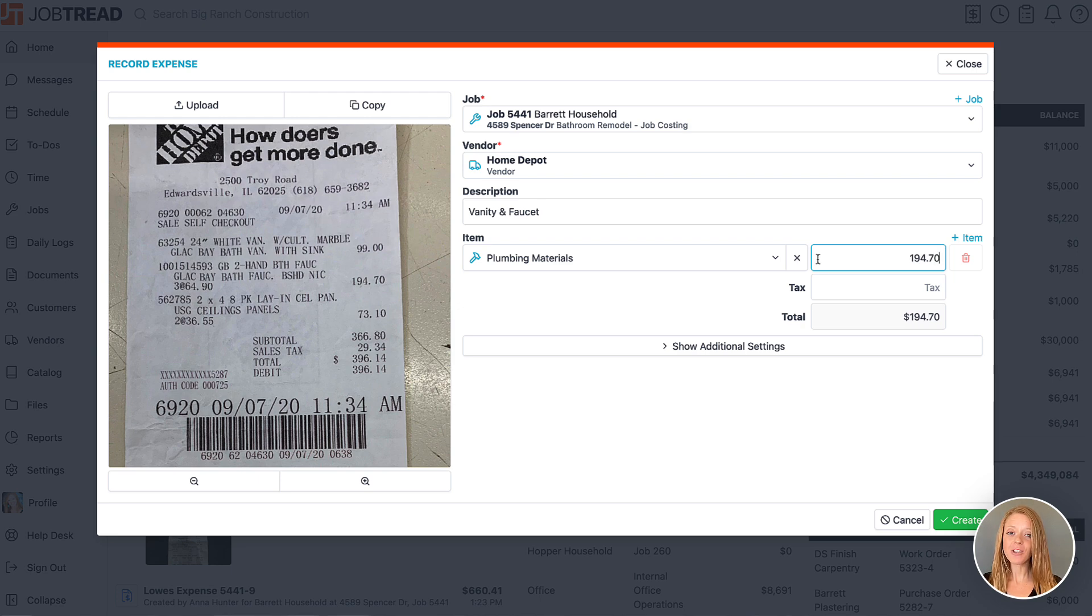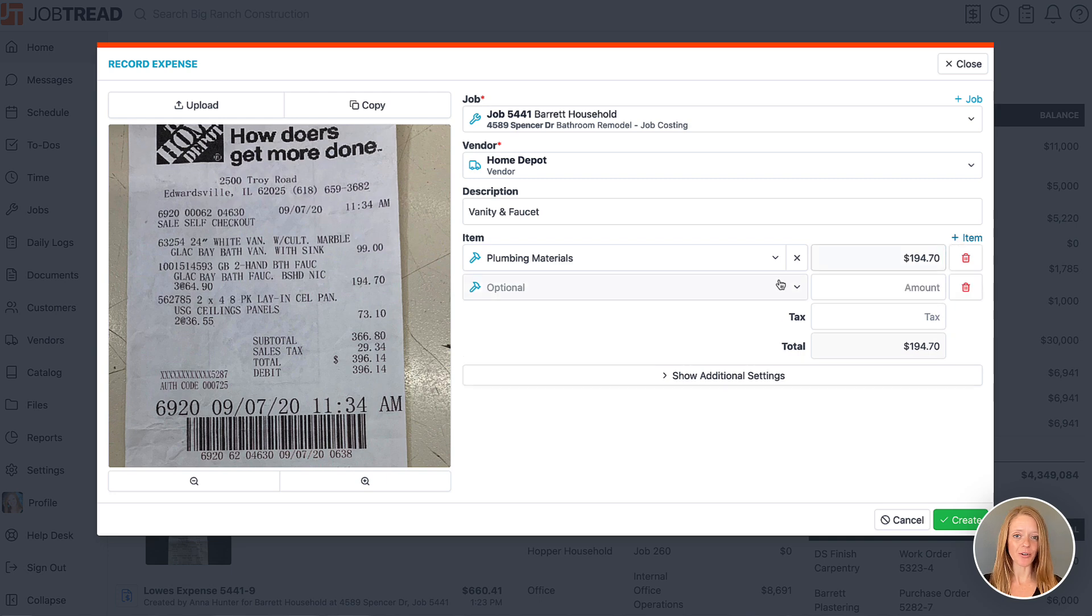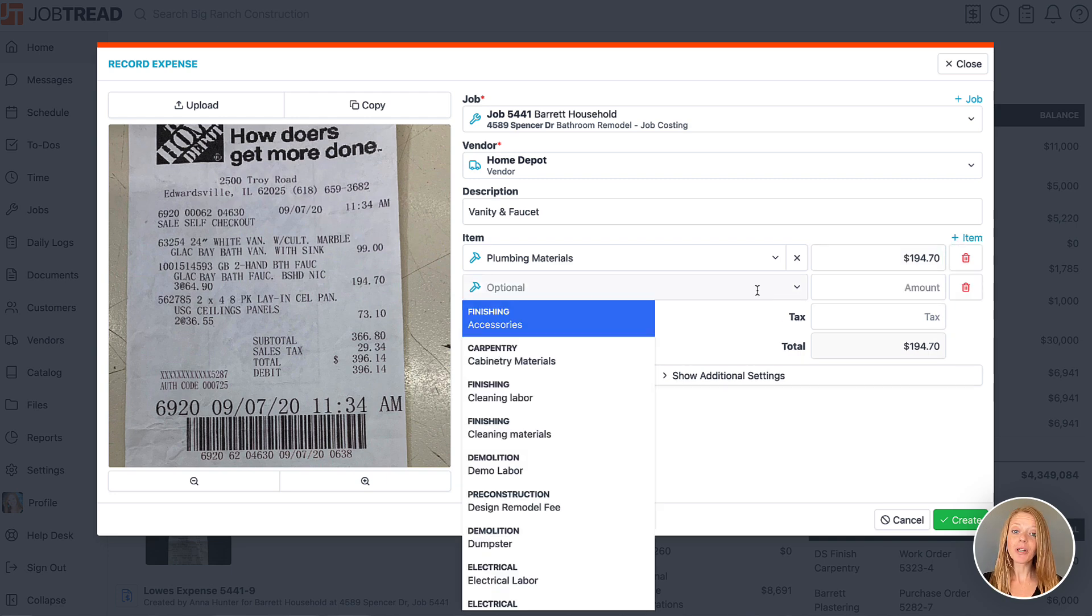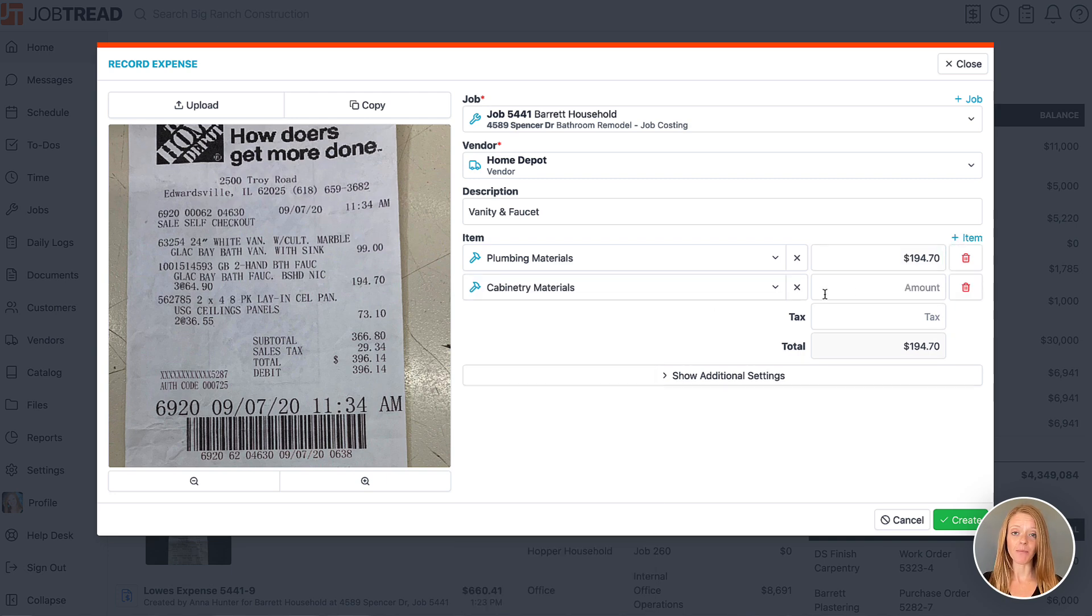If you'd like to apply the amount to multiple items or codes on your budget, you can add an additional line with the amount as well.